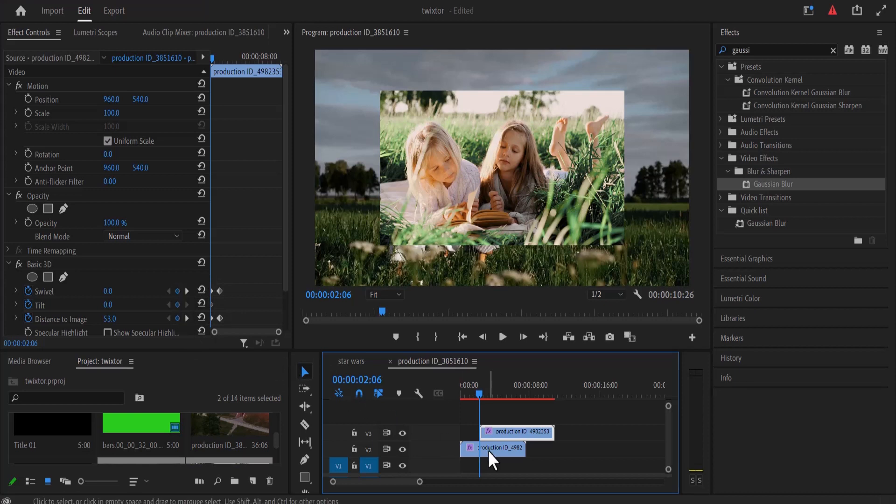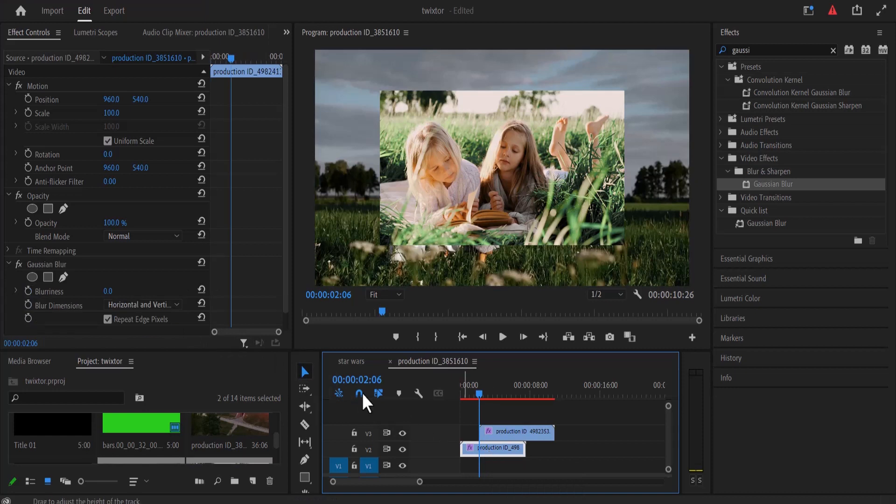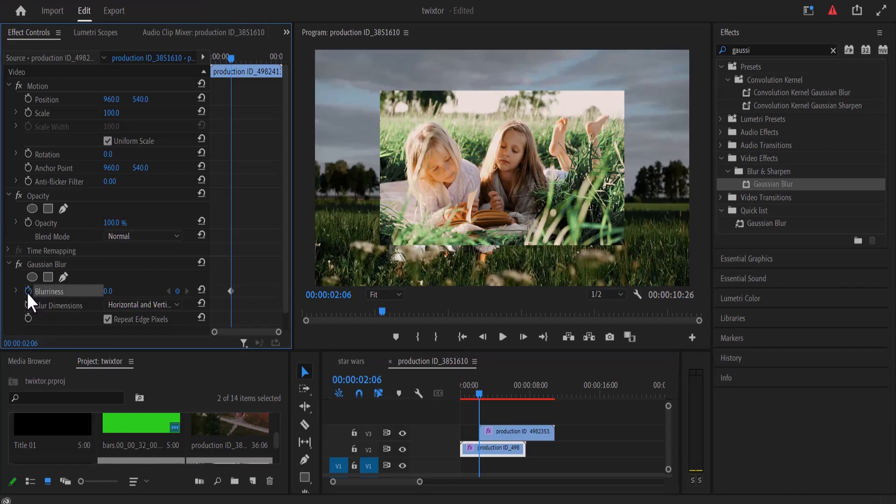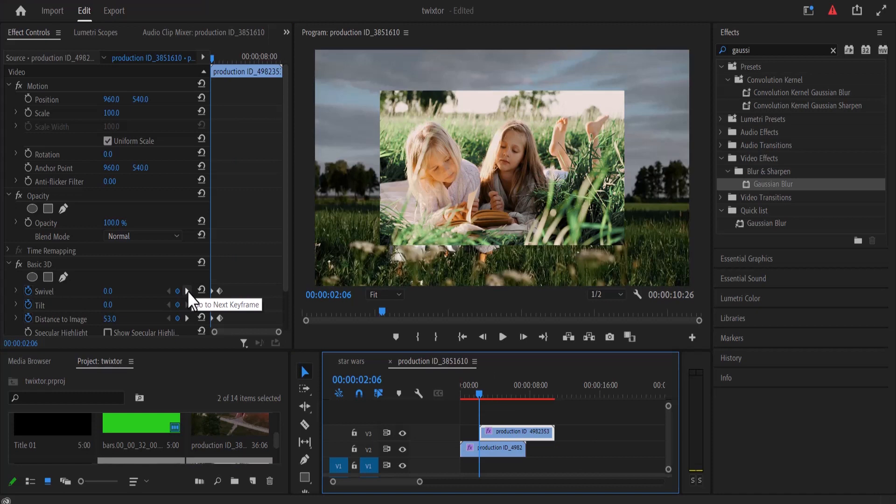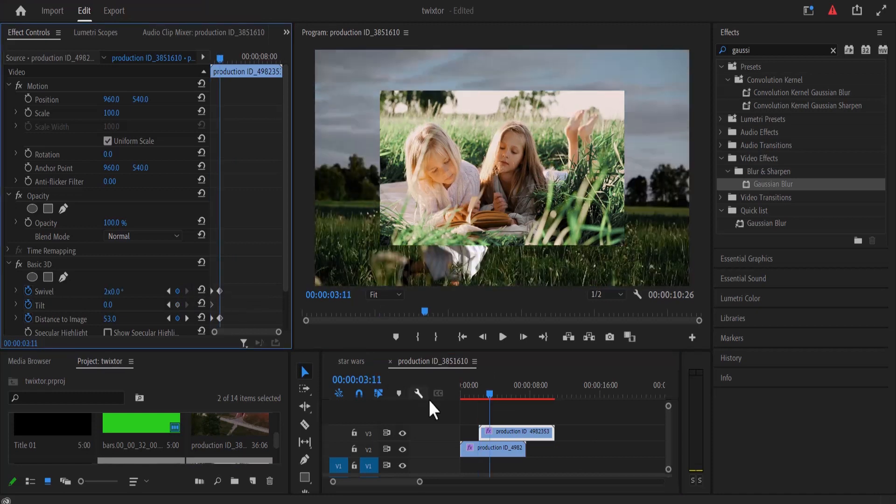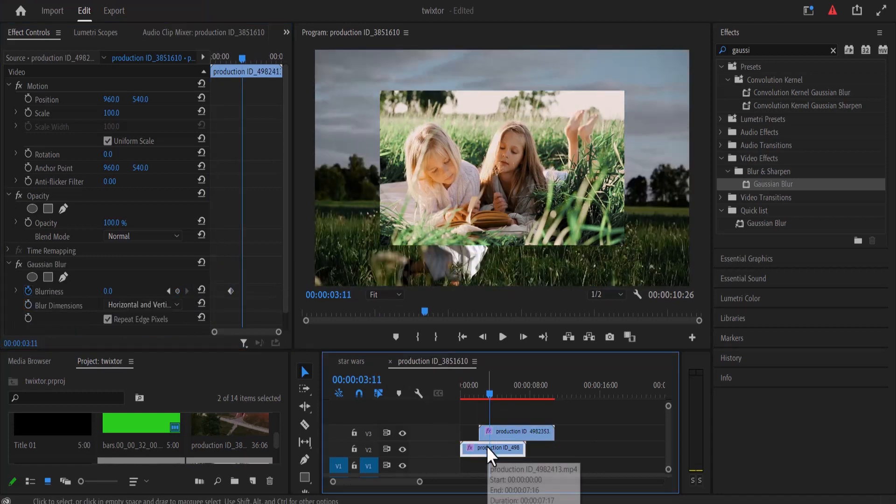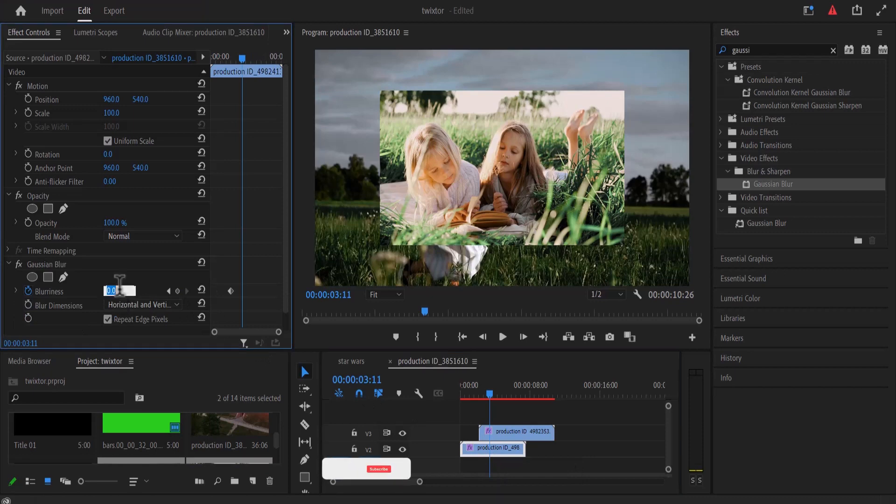Now go back to the video layer 1 track and select it, and in the effect control, select the stopwatch next to blurriness. Now click on video number 2 again and press the little arrow next to swivel to move over to the next keyframe, and move back to your video layer 1 once more and change your blurriness to 50.